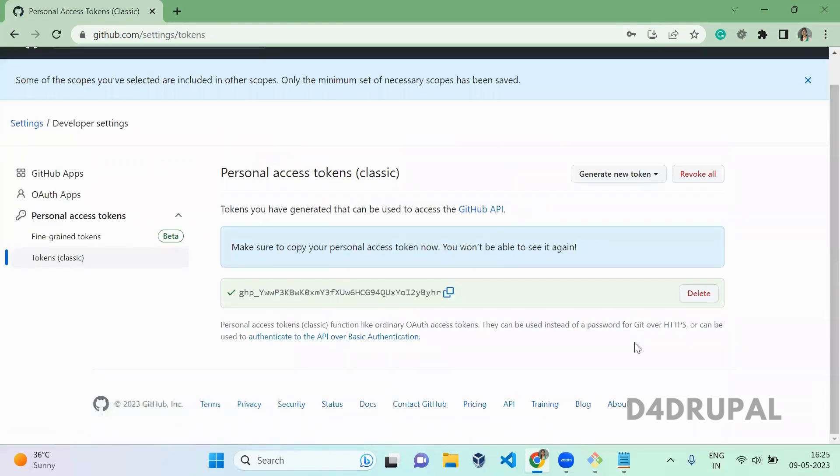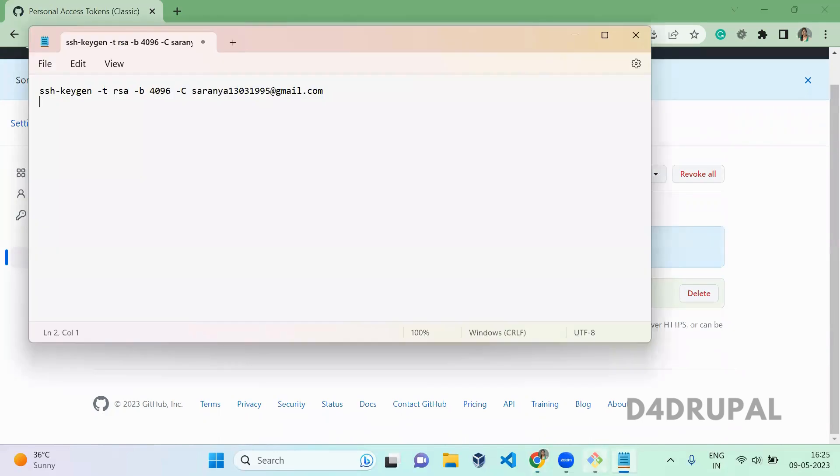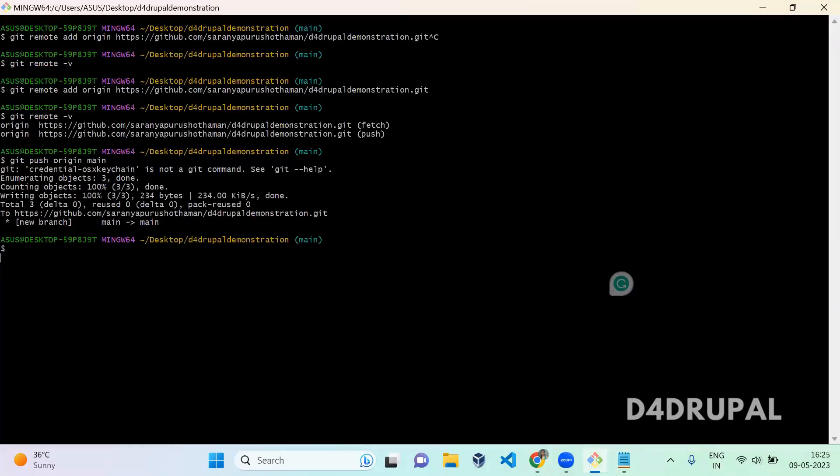Once you've generated the token, you have to copy this token. Once you copy it, this will not be available afterwards, so copy and paste it somewhere.